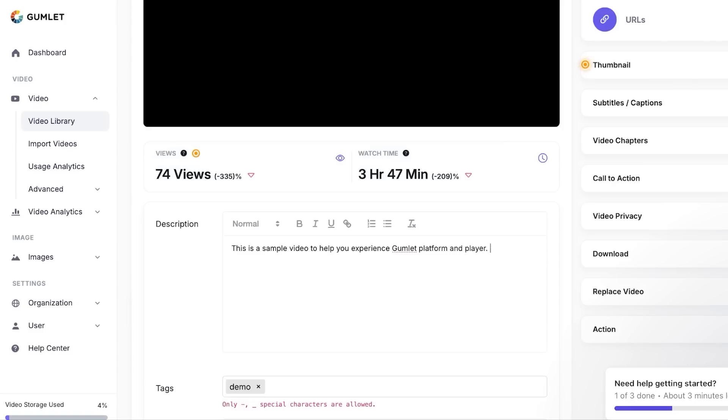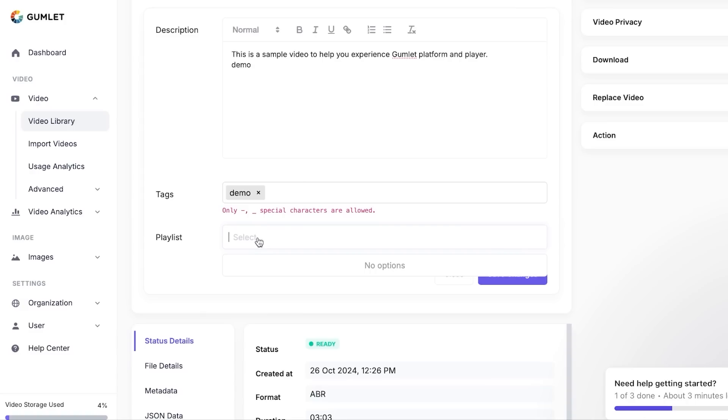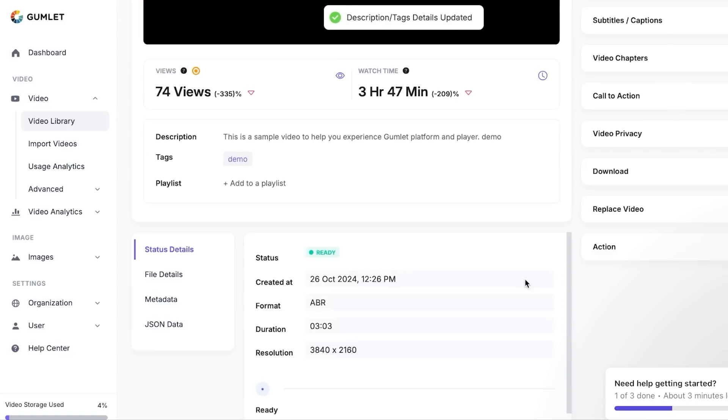So I can add a description to my video very easily, for example, whatever you want to write. And we can also add some tags. Now tags are very important when it comes to streaming or if you deal in one niche. So we can add different tags right here. You can also select a playlist and you can create multiple playlists within Gumlet. Once you're done with the changes, you're going to click on Save Changes.